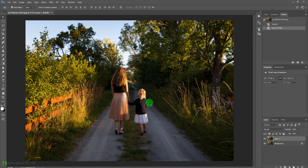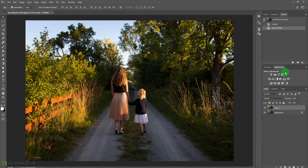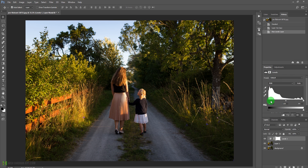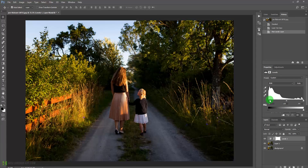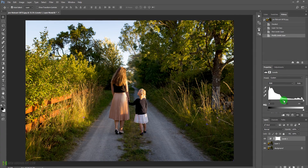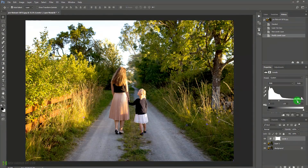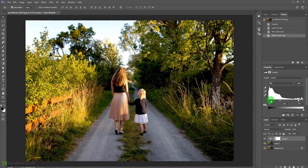We'll go to Adjustments and add a Levels adjustment layer. We'll add some contrast and bring up the midtone so we get a clear view. Adding contrast like this will make the edges of the lady and her child sharper.